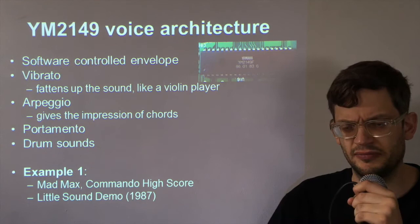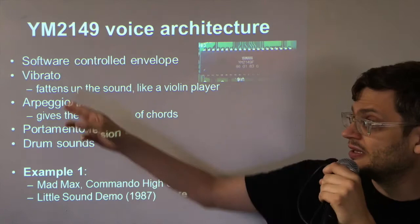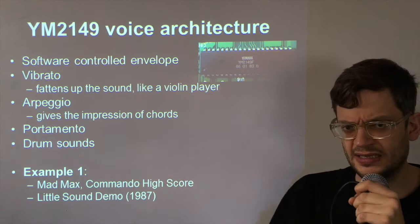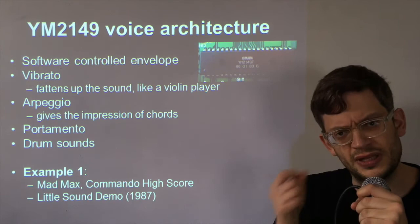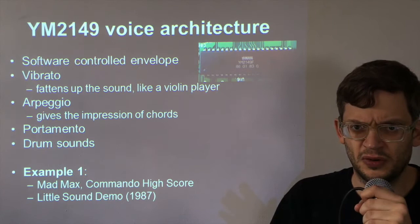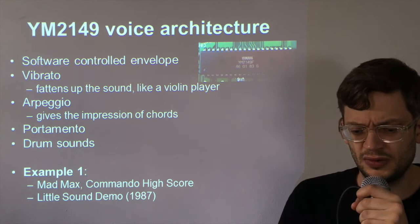So this is kind of like a software controlled volume envelope. 50 times a second, they choose one of the 16 volume levels. They can also, every 50 times a second, adjust the frequency of the sound which means you can do vibrato effects a bit like a kind of violin player and arpeggio effects because there are only three voices. You can't really play chords because that's incredibly wasteful. You'd use the whole chip just to play three notes at once. So what you can do is to cycle very quickly between the three notes of the chord in arpeggio which gives kind of the effect of chords. You can also use portamento which slides between the notes. And drum sounds are also possible with that.